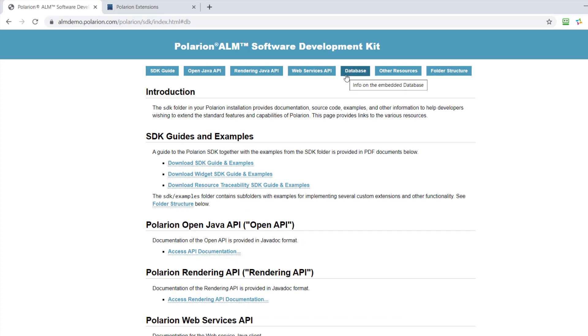And I think that's what you get when you install Polarion and you have a look at the provided documentation. So don't forget SDK, add SDK at the end.